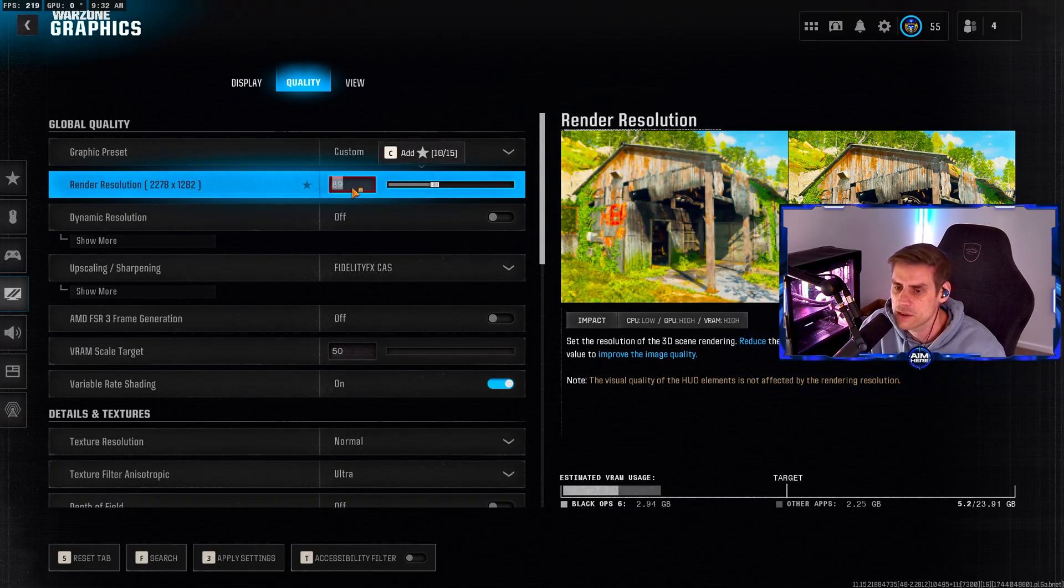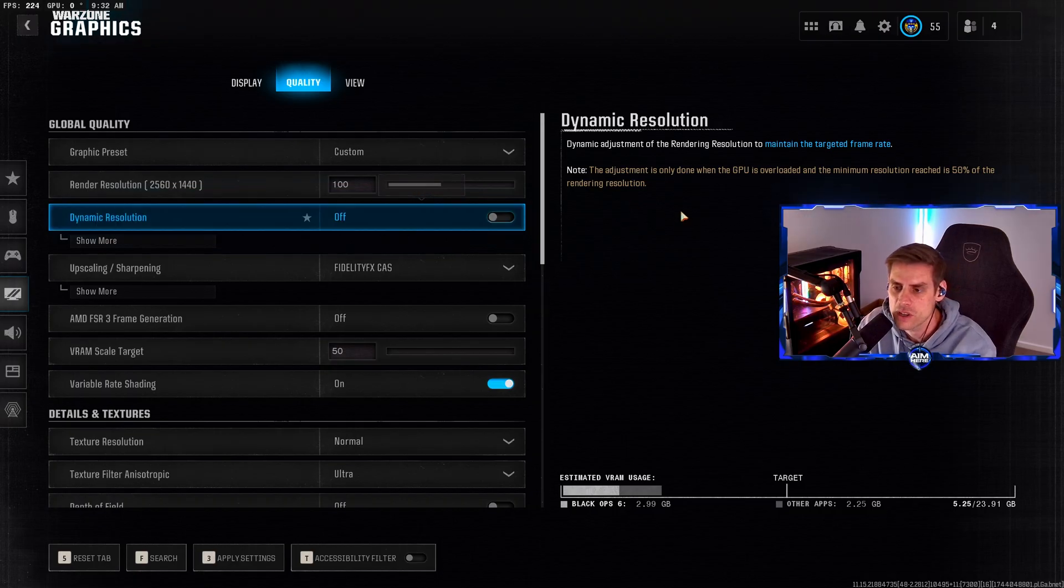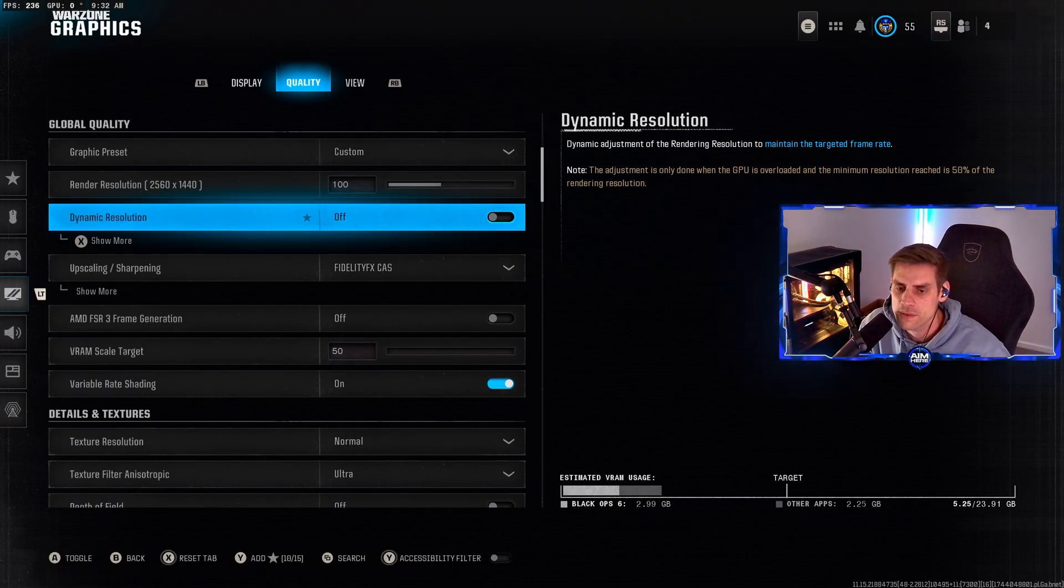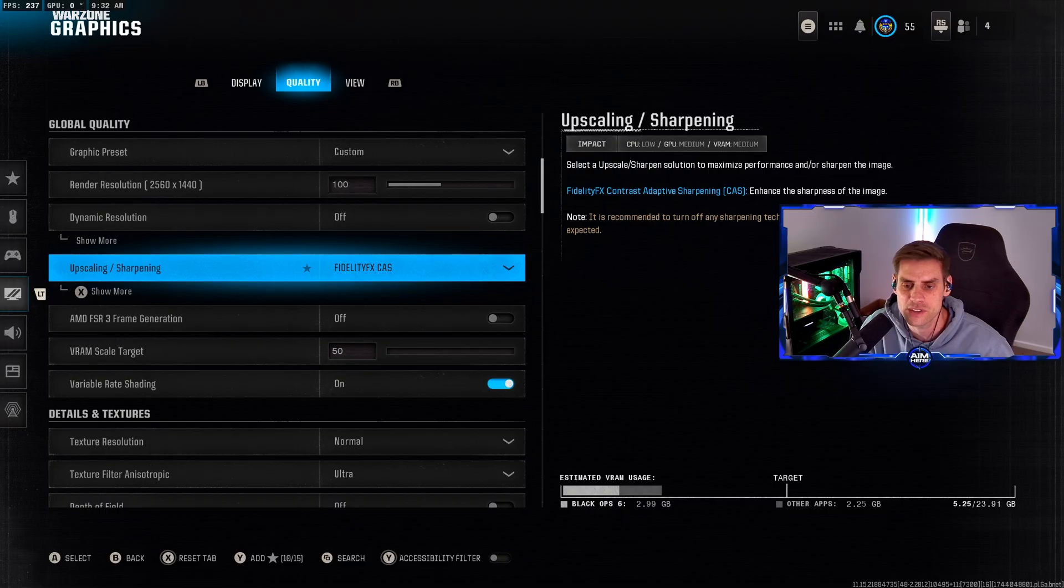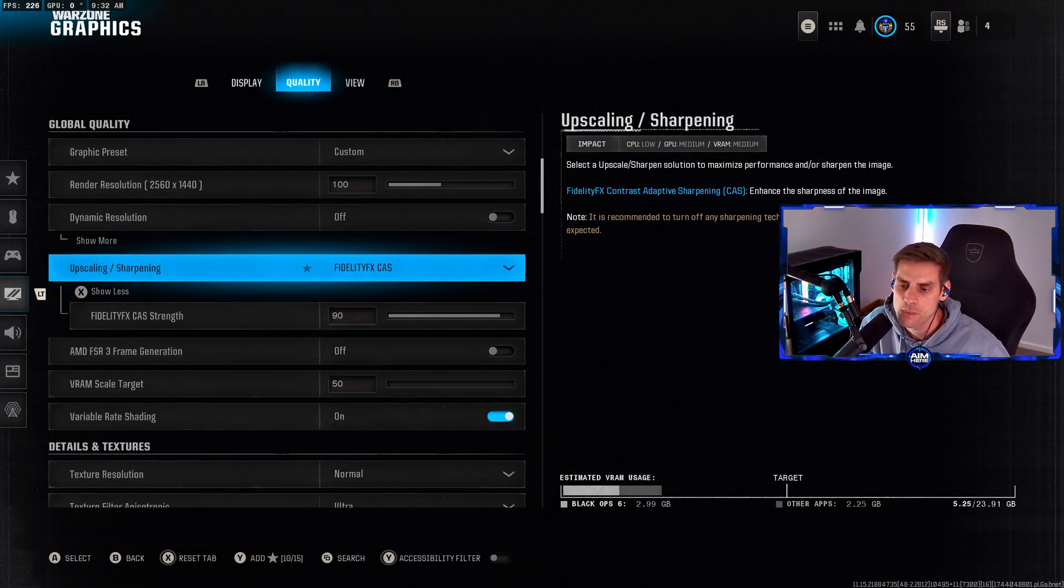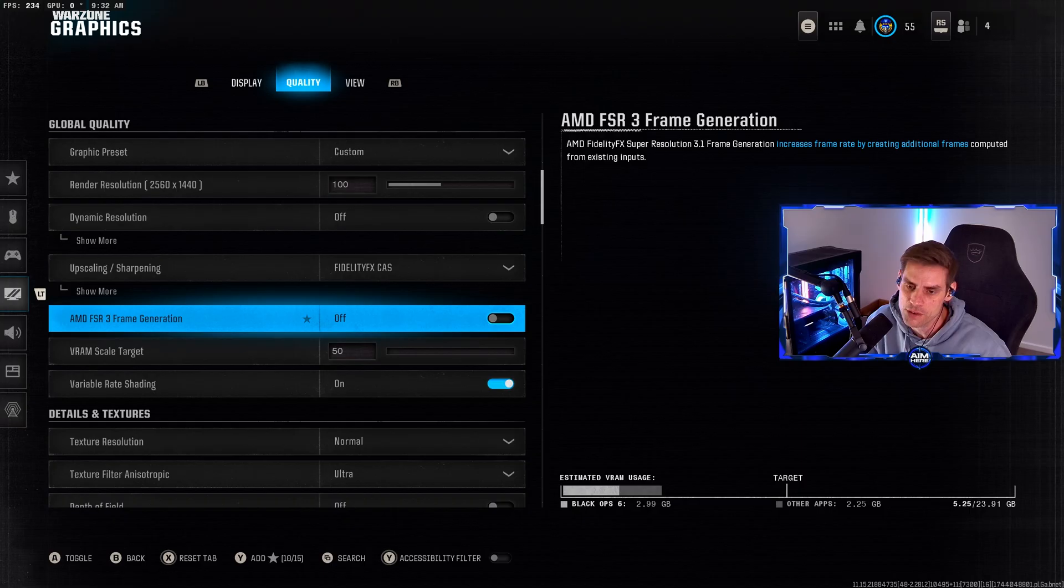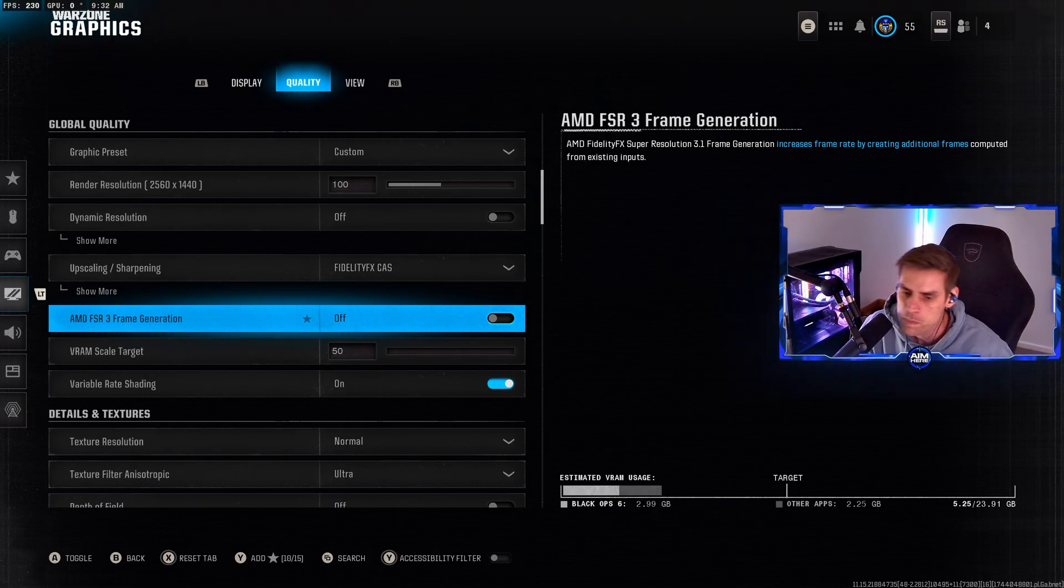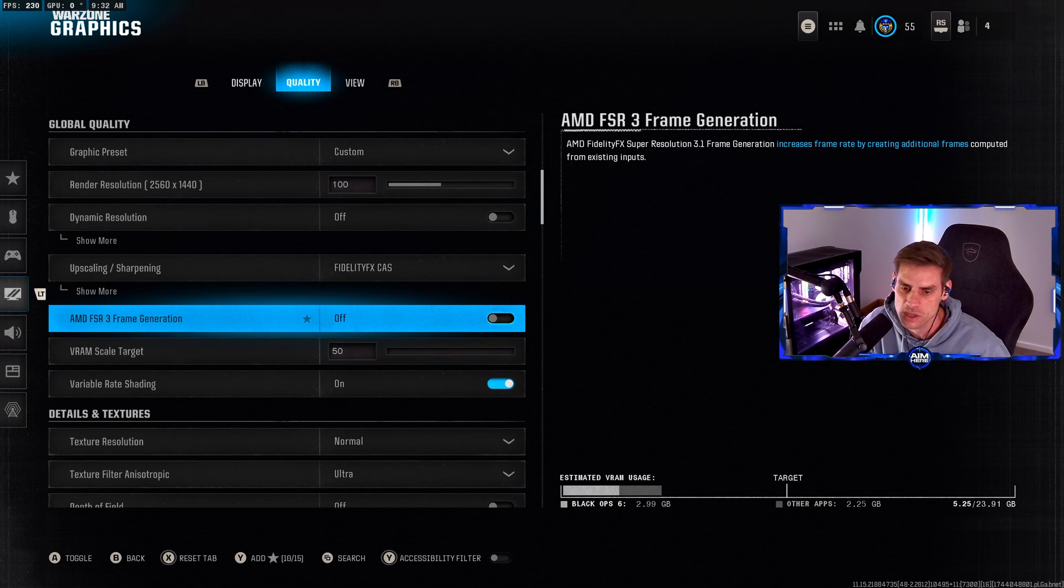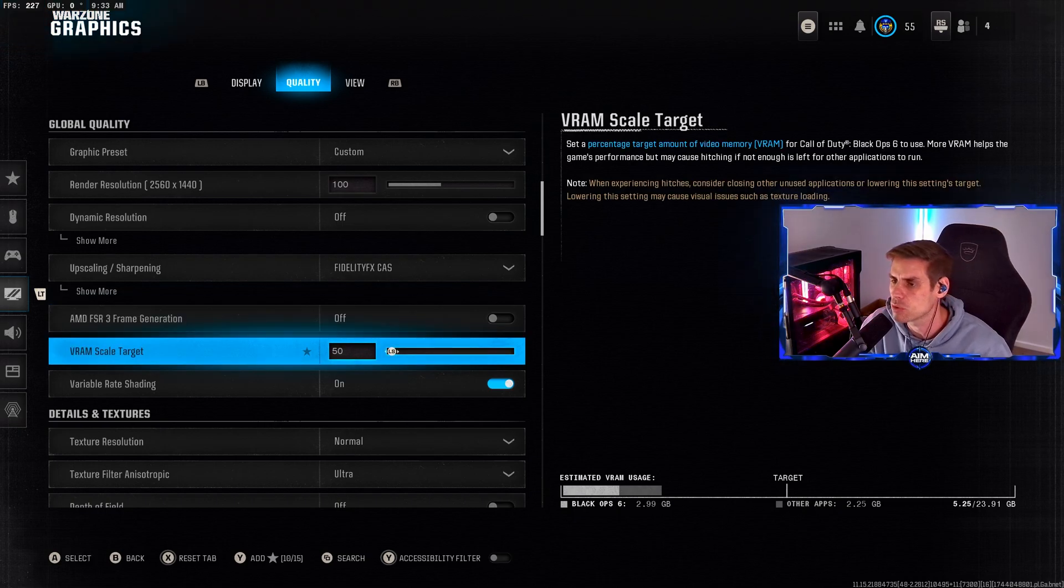Dynamic resolution we have turned off. FidelityFX CAS is still the best upscaling sharpening method. We have that set to 90. AMD FSR3 frame generation, turn this off. It does give you a frame boost, however it gives you a massive amount of input latency. VRAM scale target we set all the way down to 50.